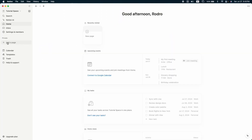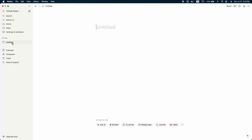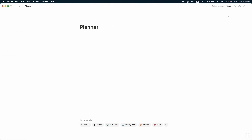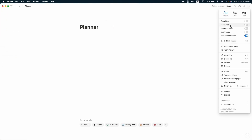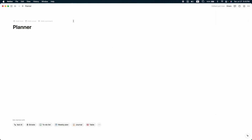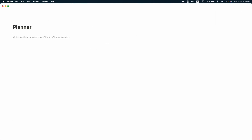First thing is we need to create a page. Click on 'Add a page' and let's name it as 'Planner.' Let's hide the side bar and make the screen white — click on full width. Now we have the full screen view, and whatever you want to do, you need to create a database first.